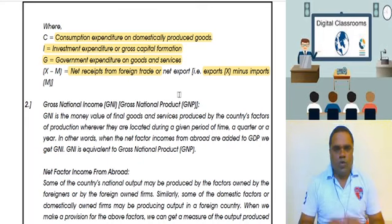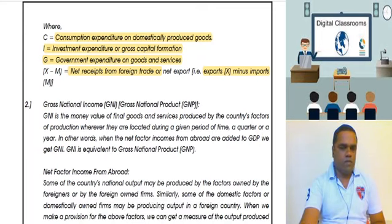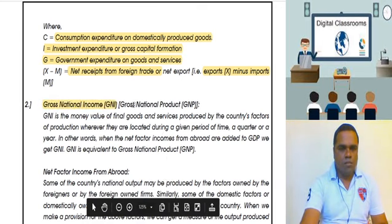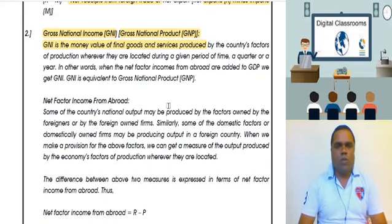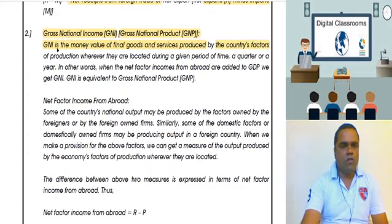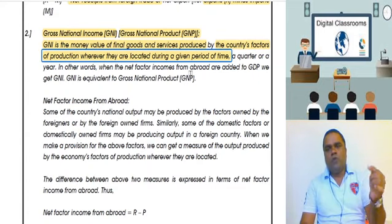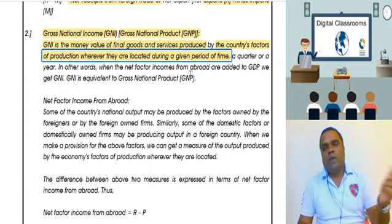Now let's proceed to Gross National Income, sometimes also called Gross National Product. Its definition is: the money value of all final goods and services produced by a country's factors of production, wherever they are located, during a given period of time. The key difference is: GDP measures production within the domestic territory, while GNI measures production by the country's factors of production — wherever they may be located.